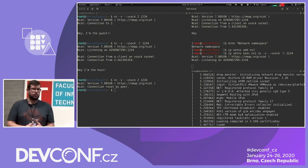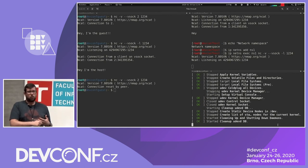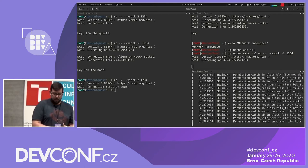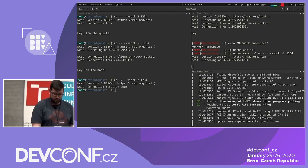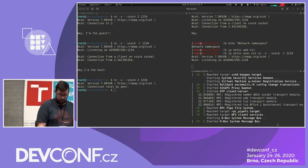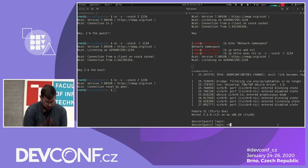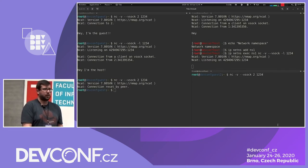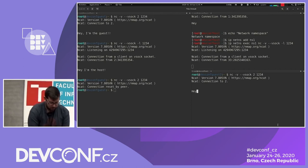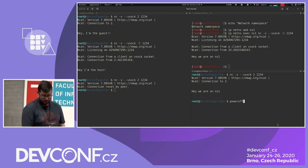Of course, we can assign a different CID or use libvirt to automatically choose an available one. The VM boots, we log in, and try to connect to the host using ncat — the connection succeeds. It works. We then shut down this VM.